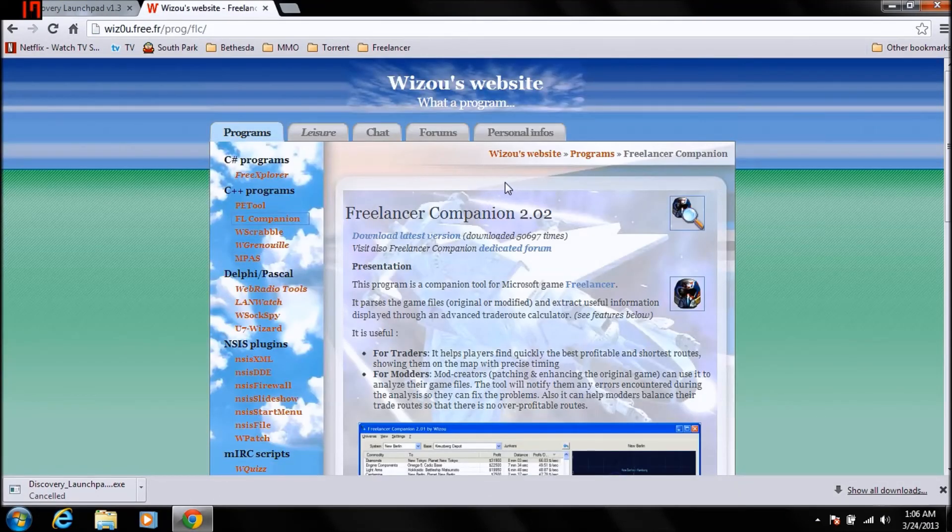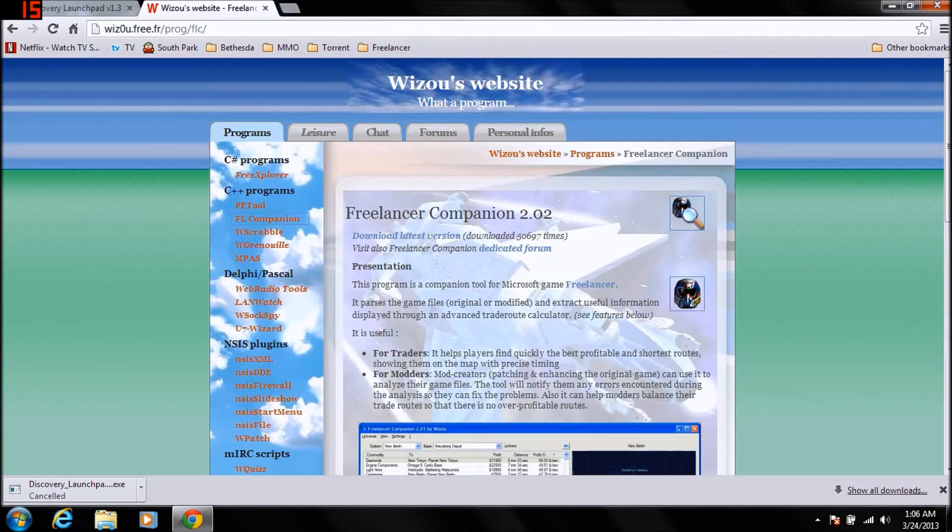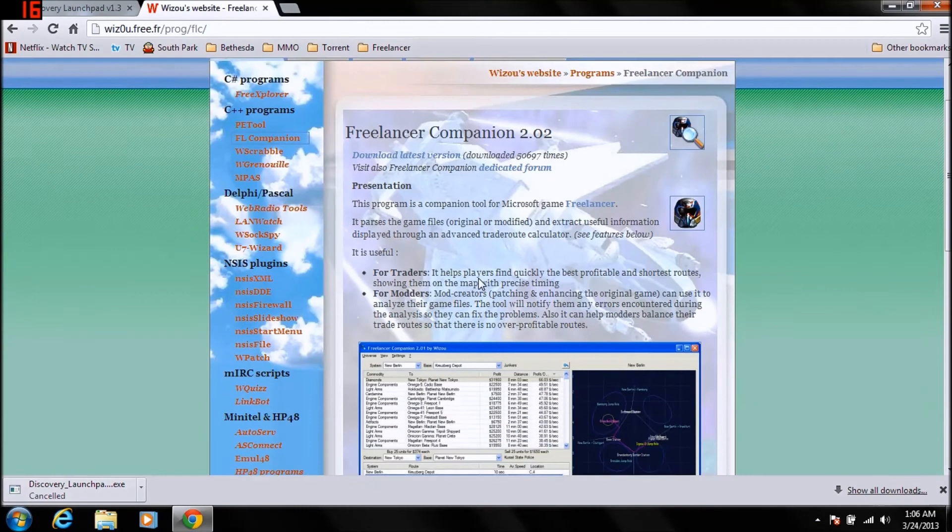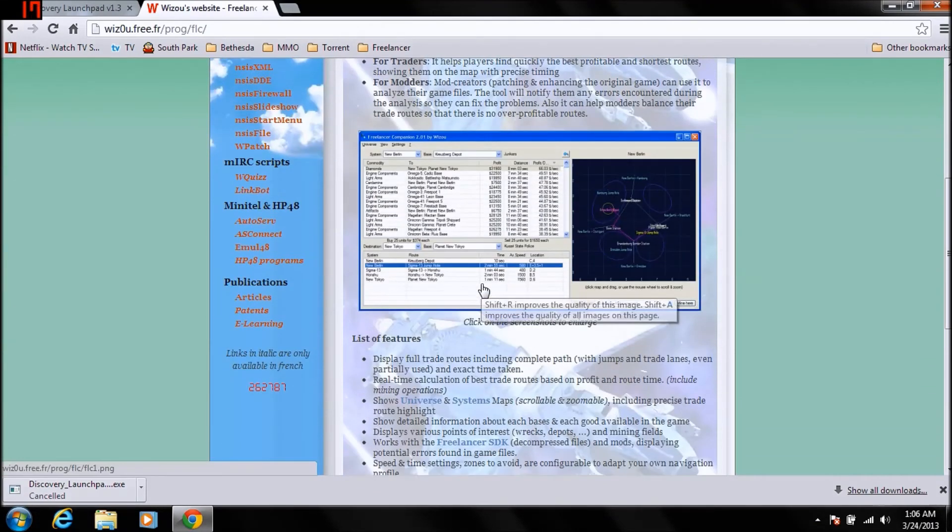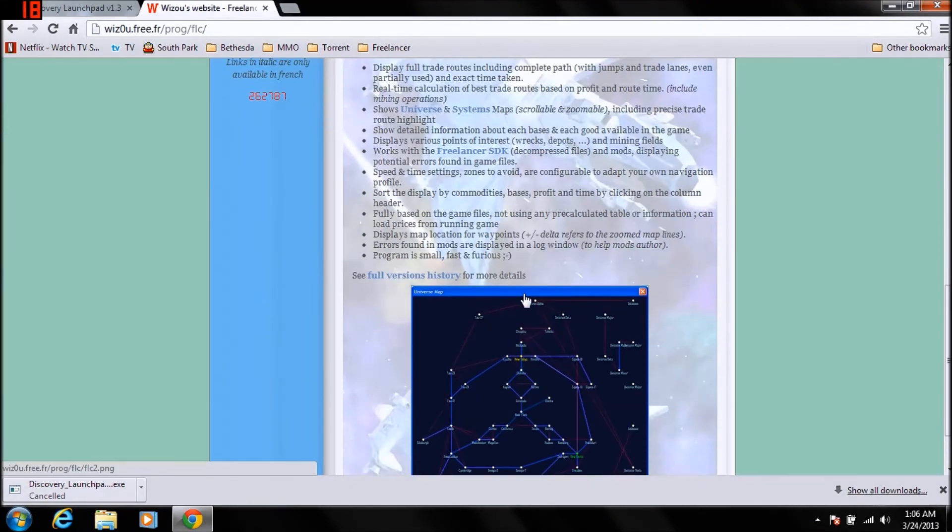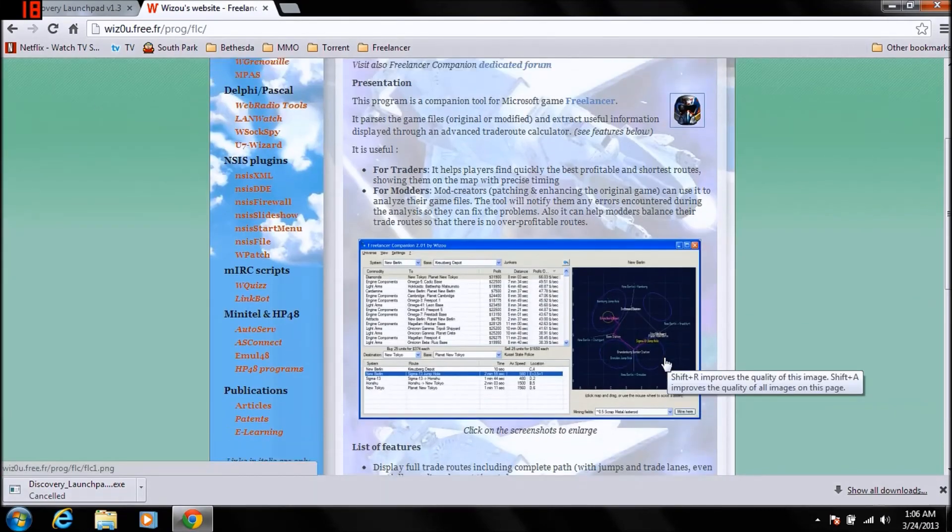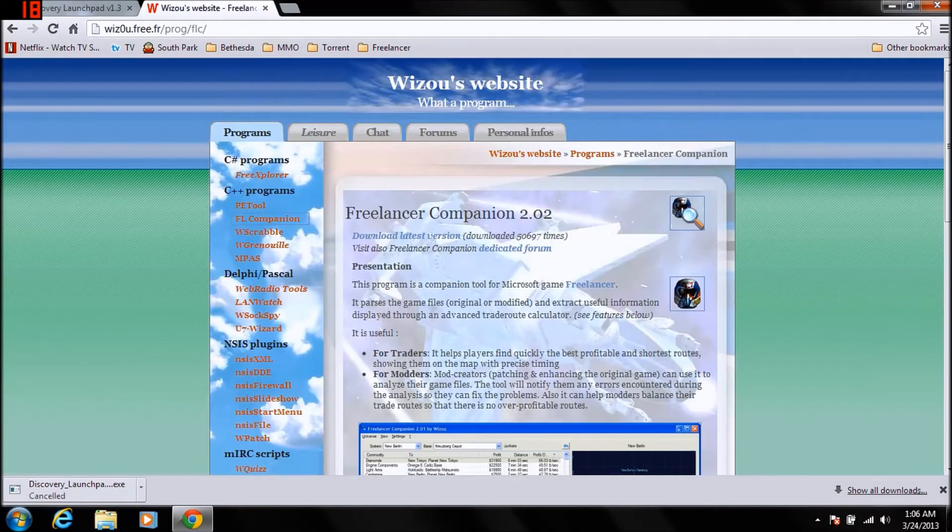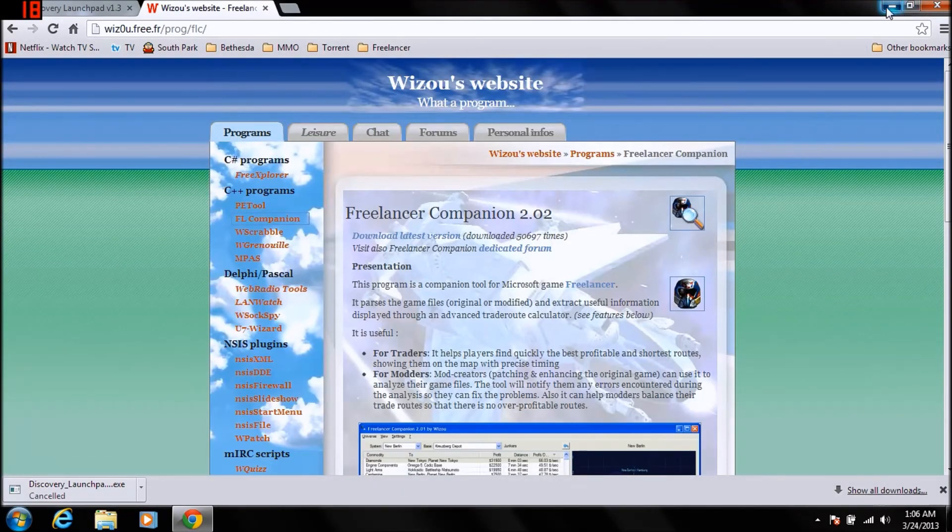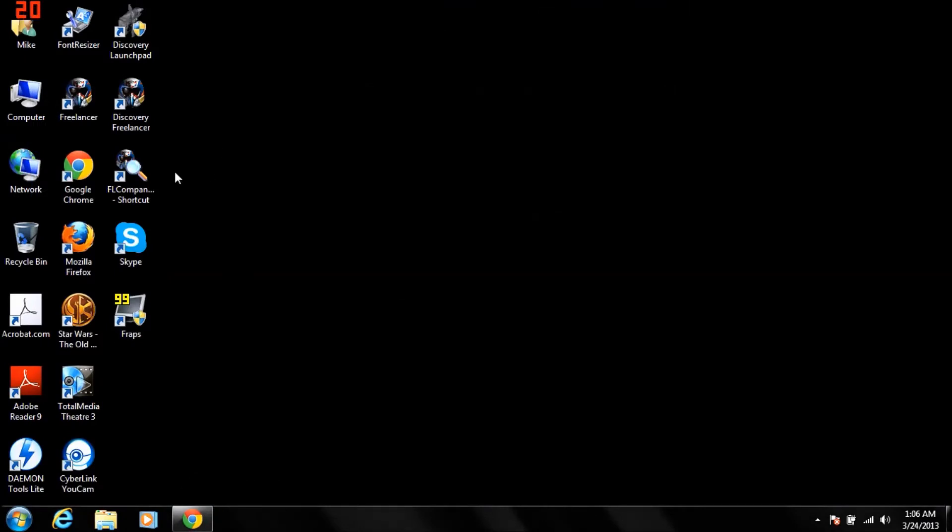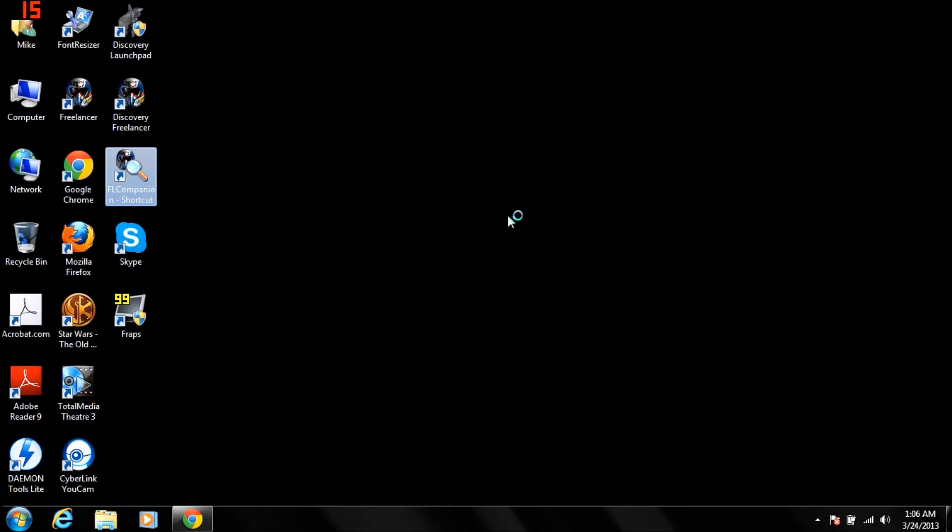OK, so now here you go. You're at Wizzu's website. You're going to download this program. This program has all kinds of neat features to it. So get it, once you get it installed, you're going to launch it. Yes, it can take a while to load, so just sit and wait.